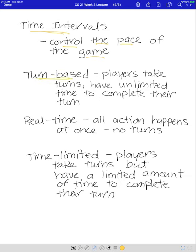The first is turn-based. Turn-based games are where players take turns and you have as much time as you want to take your turn. So if you're playing chess with a friend, you can sit there and think about your next move for a long time. There are a lot of turn-based games in online games where you take a turn, you have as much time as you need, pass your turn to the other player, they take their turn, and then you go again. Turn-based games can take a long time to play.